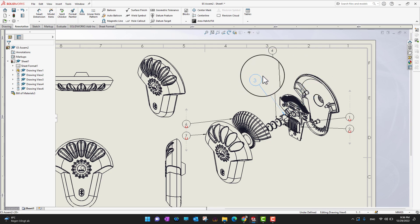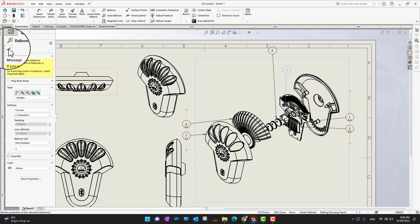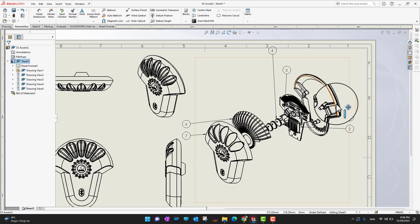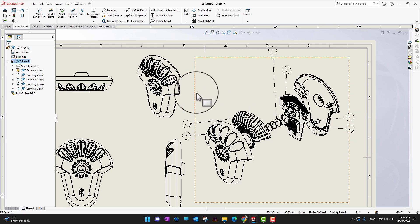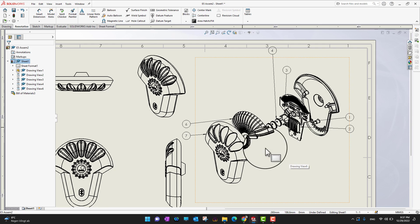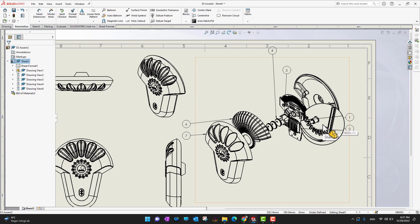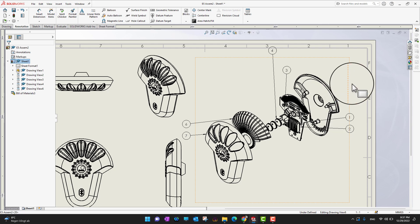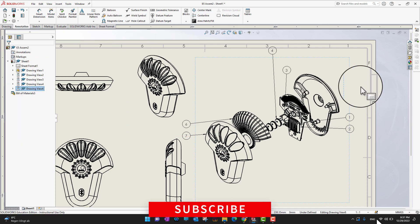Again, I can move them one by one or use a magnetic line to control the motion and position of the balloons. In this example we only had seven parts, but if we have 20, 30, or 40 parts, using auto balloon will bring dozens of balloons in a scattered manner and you'll need to spend time cleaning up the drawing. If you are in a hurry, I would recommend auto balloons; otherwise you can place all the balloons manually.